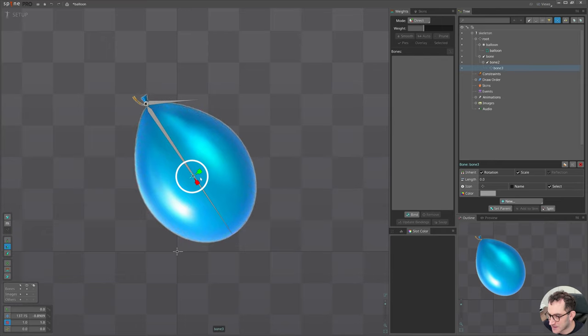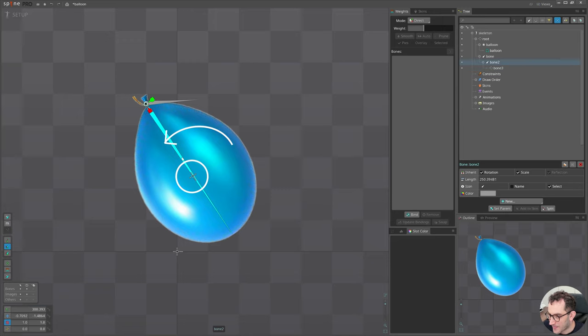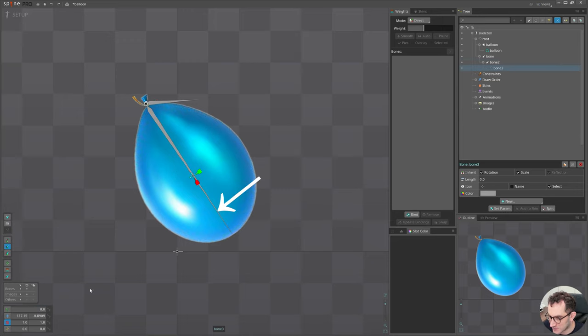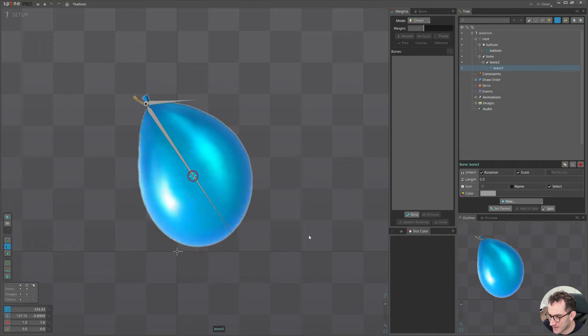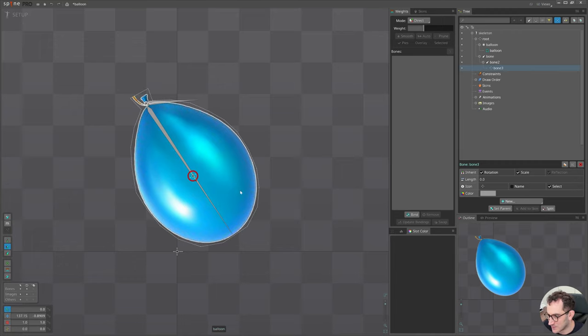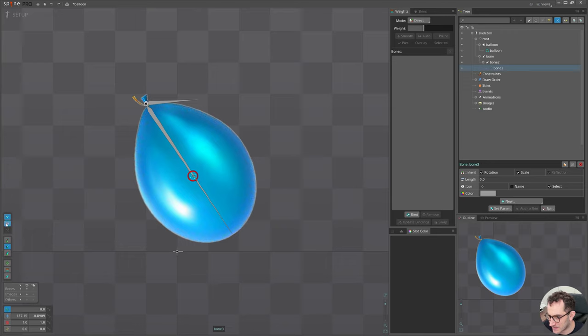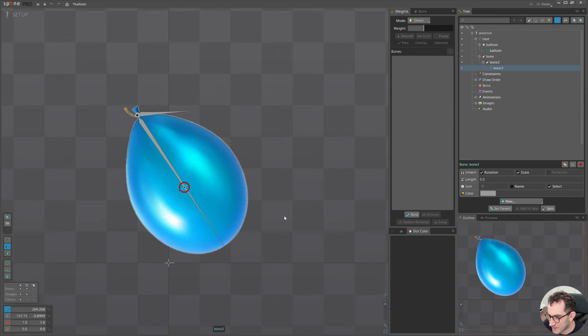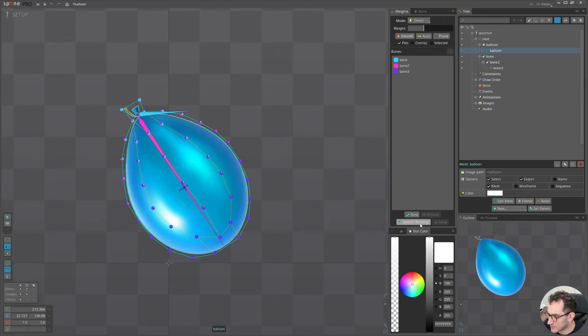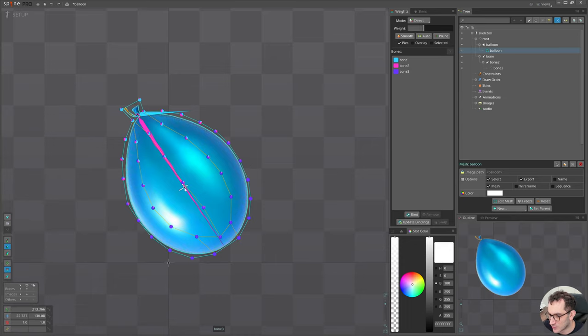I already bound that, so if I rotate it now it will stretch the mesh. You can hit compensate and rotate it, and disable the compensate mode. It's important now to hit update bindings so it recalculates considering the new rotation and position of this bone.